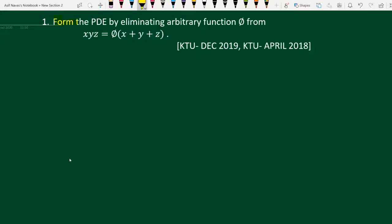Form the PDE by eliminating the arbitrary function φ from z = φ(x, x+y+z). This is a KTU December 2019 and KTU April 2018 question.